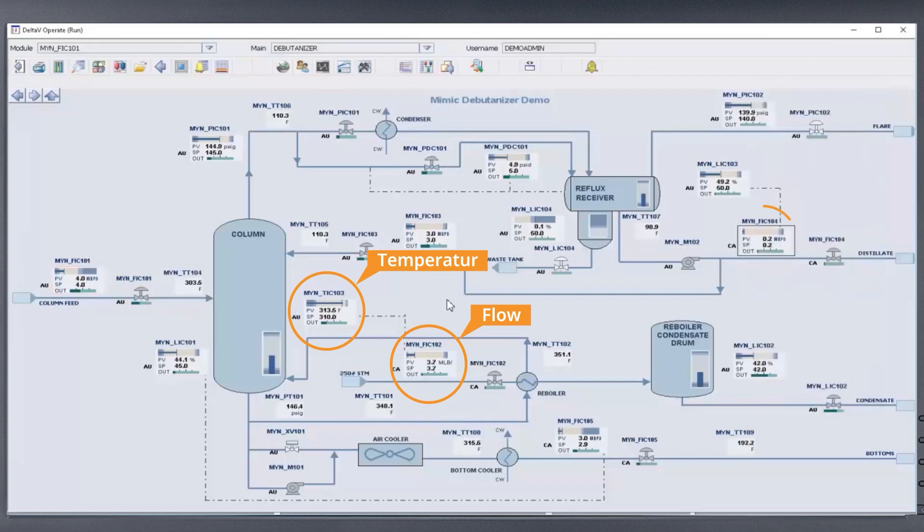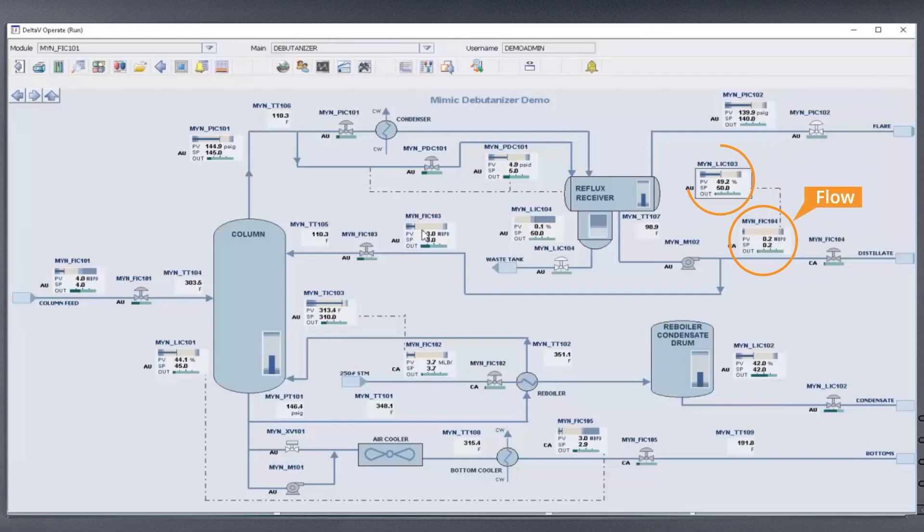Finally, a decrease in distillate flow rate will occur since there is less mass being supplied to the column.